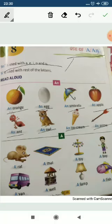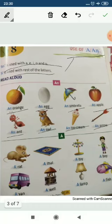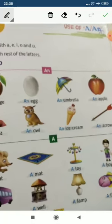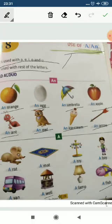Now the second rule: 'a' is used with the rest of the letters — that means consonants, all letters except vowels. For example: a rat, a mat, a toy, a boy, a van, a well, a lamb, a fish. All these words start with consonants.